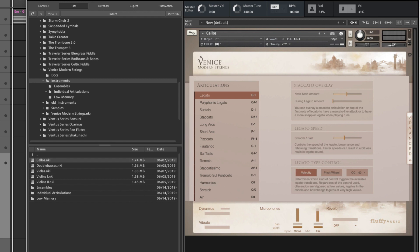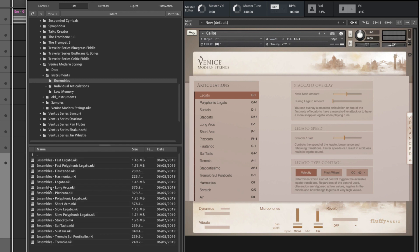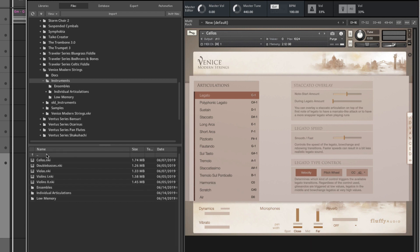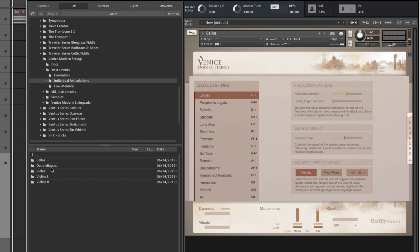Now, what do you get in Venice Modern Strings? Well, you get the individual sections here: cellos, double basses, violas, violins one and two. You also get ensemble patches, as you can see in here, with different articulations, as well as individual articulations per section.